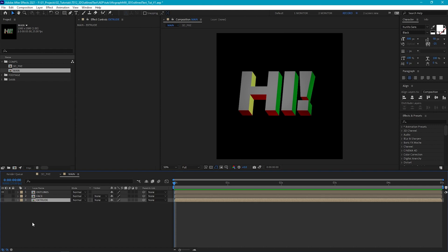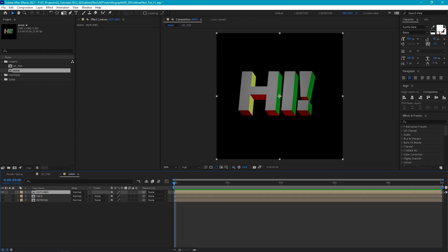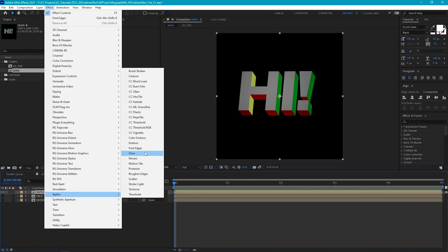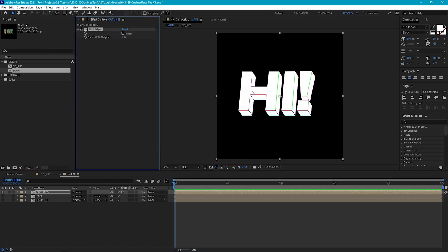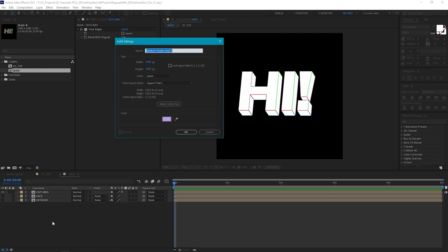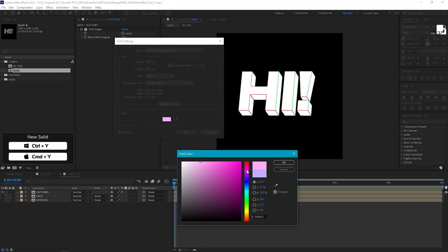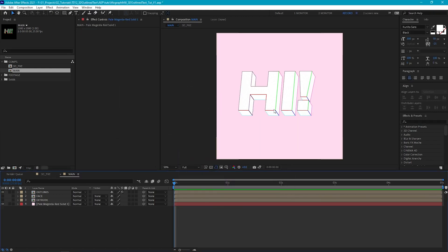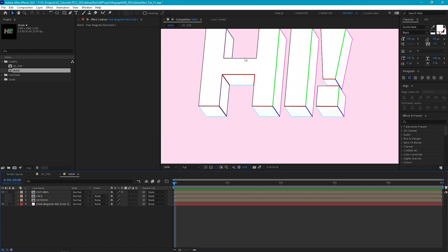Let's start working on the outline — hide the face and extrude layers. We're going to use the Find Edges effect, which basically adds a line wherever there is a defined edge. That's why it was important to make sure each face of our geometry is separated with color. Let's create a new background layer so we can see more clearly what's going on with these lines. If I zoom in, you'll see we've got some nice lines, but they're not very uniform — these parts are thicker than the outer edges.